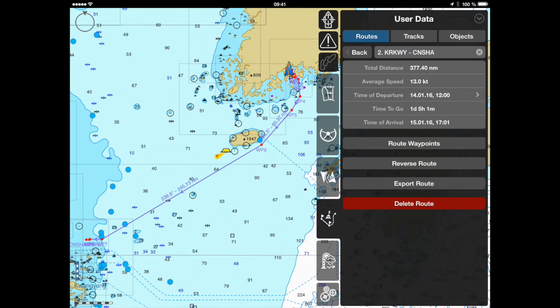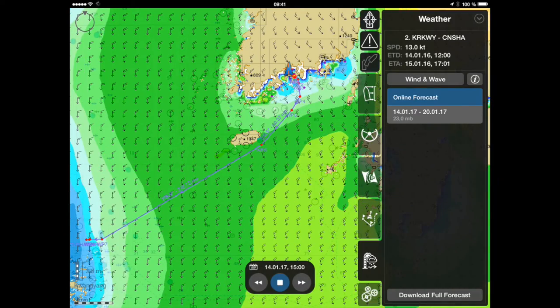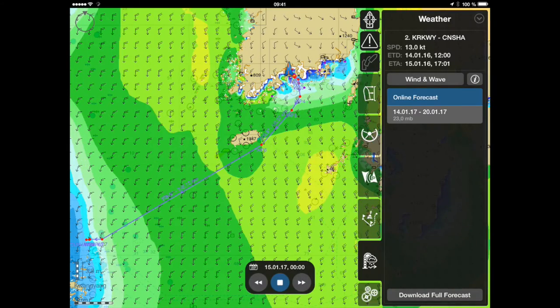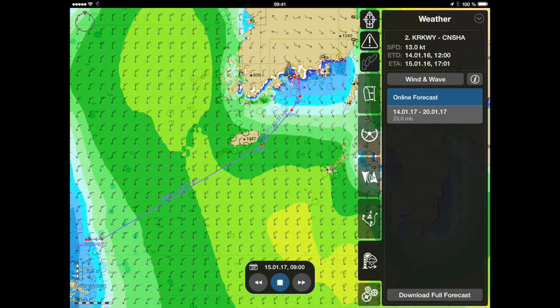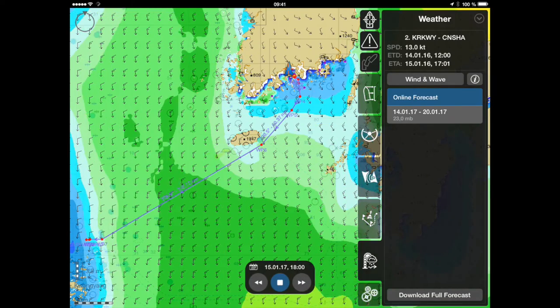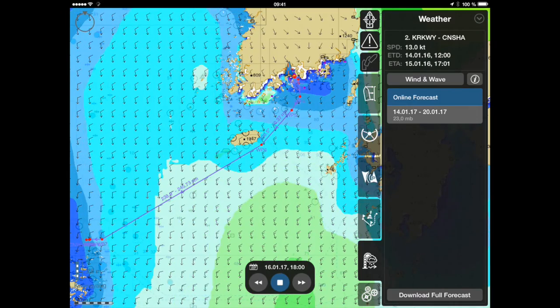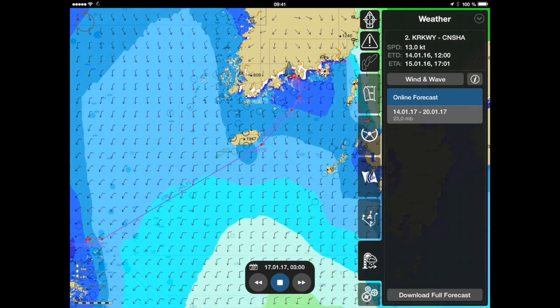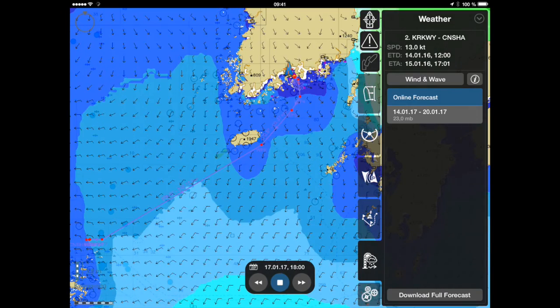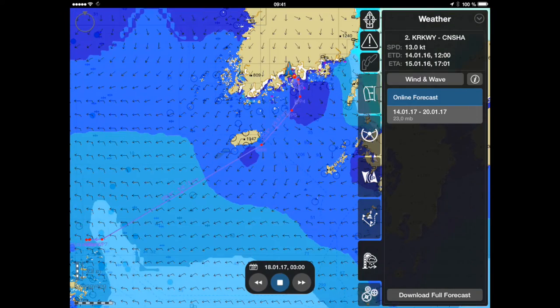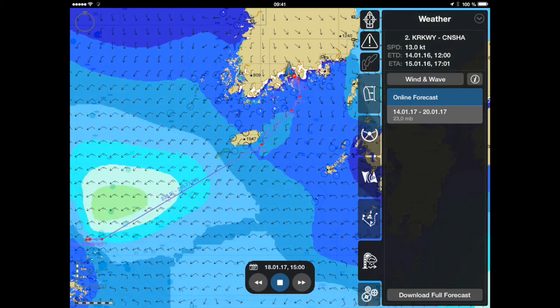For real-time weather forecasts, simply press the online forecast button and the weather data will be downloaded from the tier.com website.